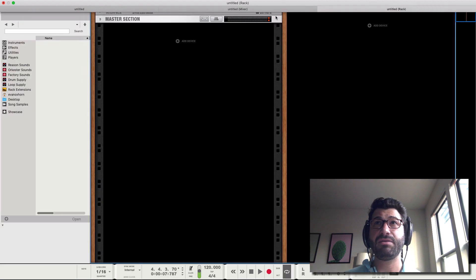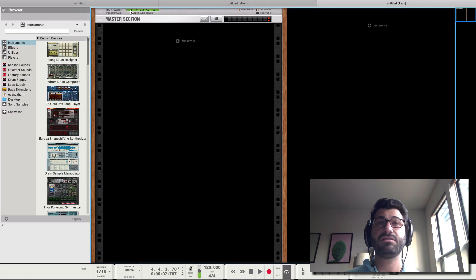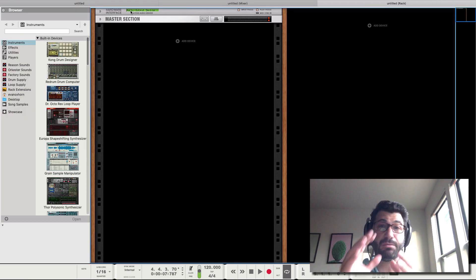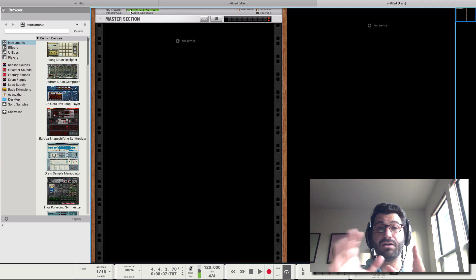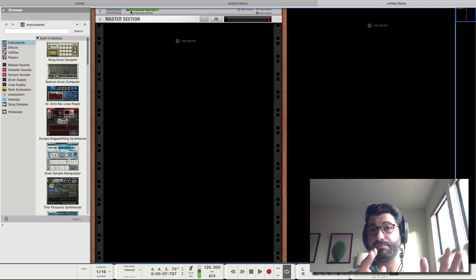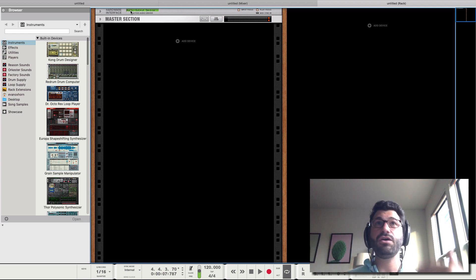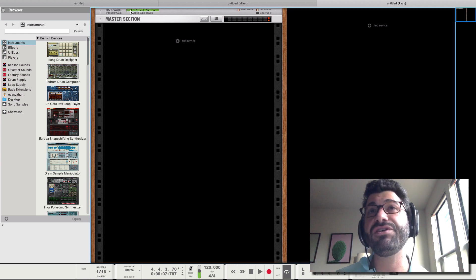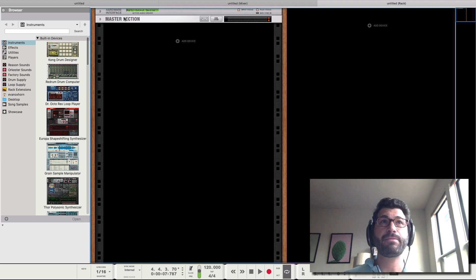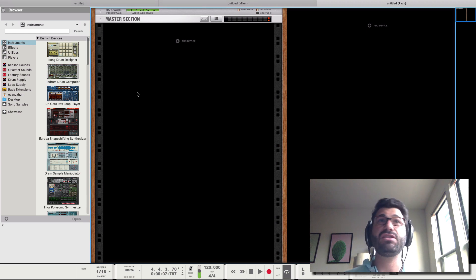I like them detached. Also, if you have a multiple monitor setup where you've got different computer screens, you can drag them onto different screens and you can see everything at once. So most of the magic happens in the rack section.